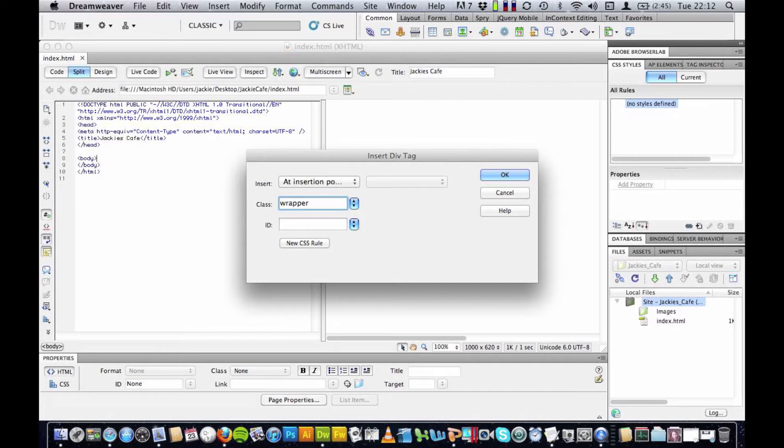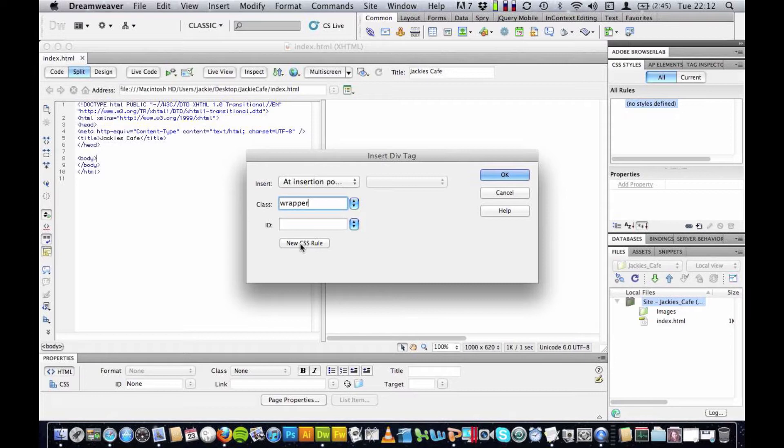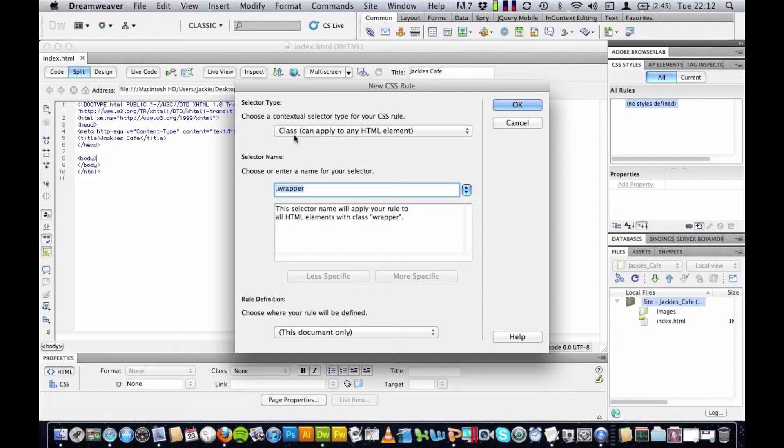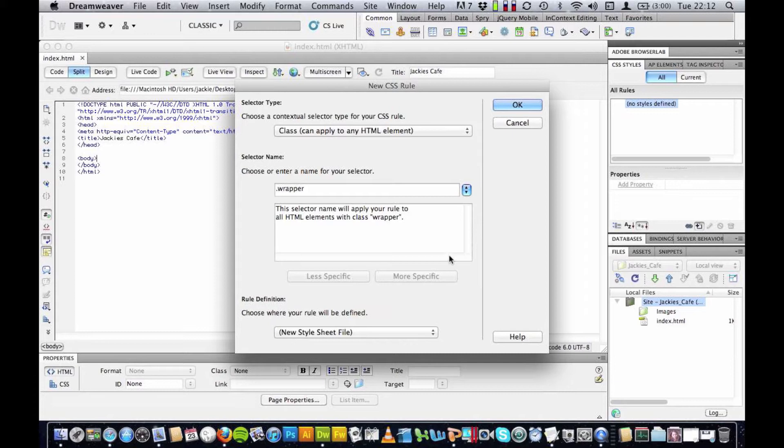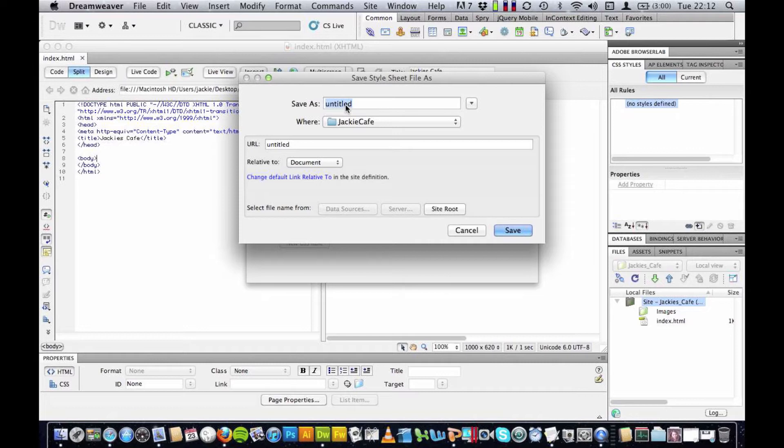So they are handy things to know about but this first one we're going to call wrapper and this is going to contain all of our other divs, our other boxes for all of these elements that go into building up a website. So I've called it wrapper and I'm going to click on new CSS rule and I'm going to check that it says here class can apply to any HTML element and the name dot wrapper. I'm going to check new stylesheet file and I'm going to press ok and I'm going to call this style.css.